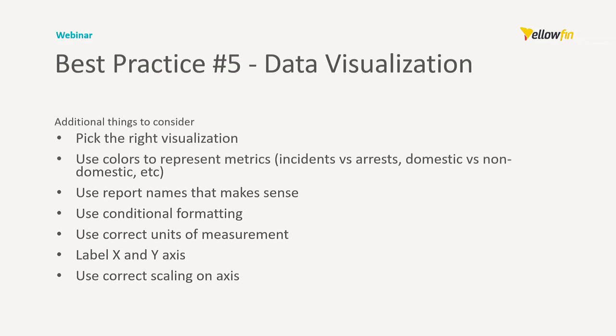The focus of this particular webinar is on dashboard best practices. However, dashboards are comprised of reports and charts, so it would be very difficult to speak about the former without speaking about the latter. My colleague Courtney Coulter presented a webinar on data visualization best practices a couple of months ago, which will be linked in the description if you would like to learn more. But just to give a bit of a recap of her webinar.